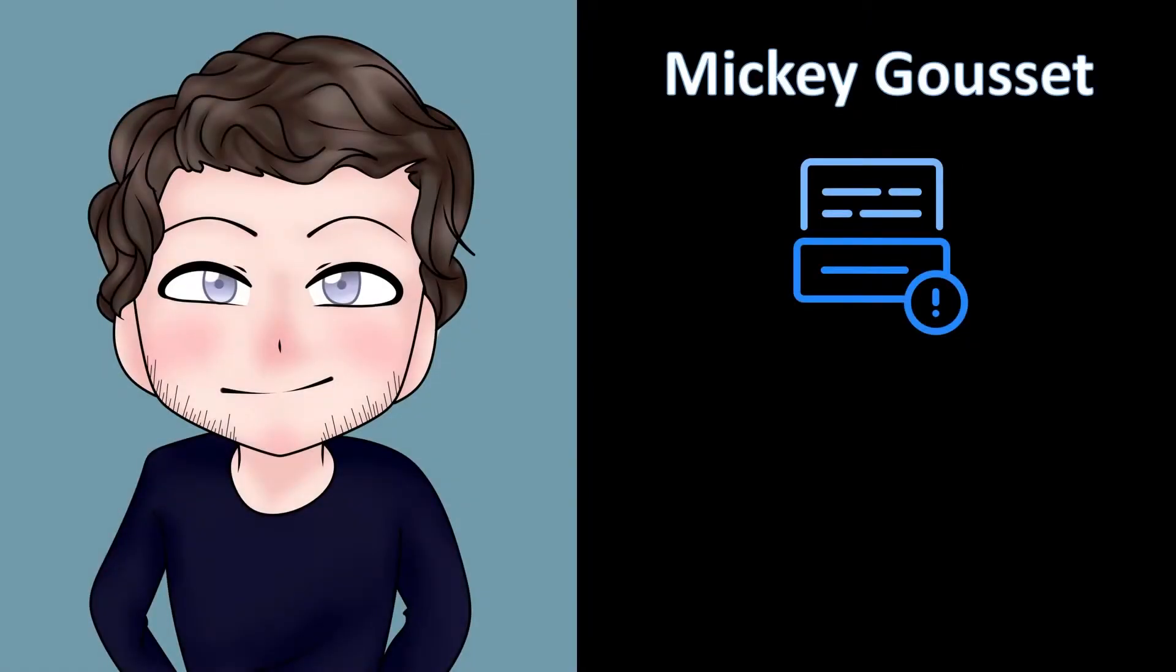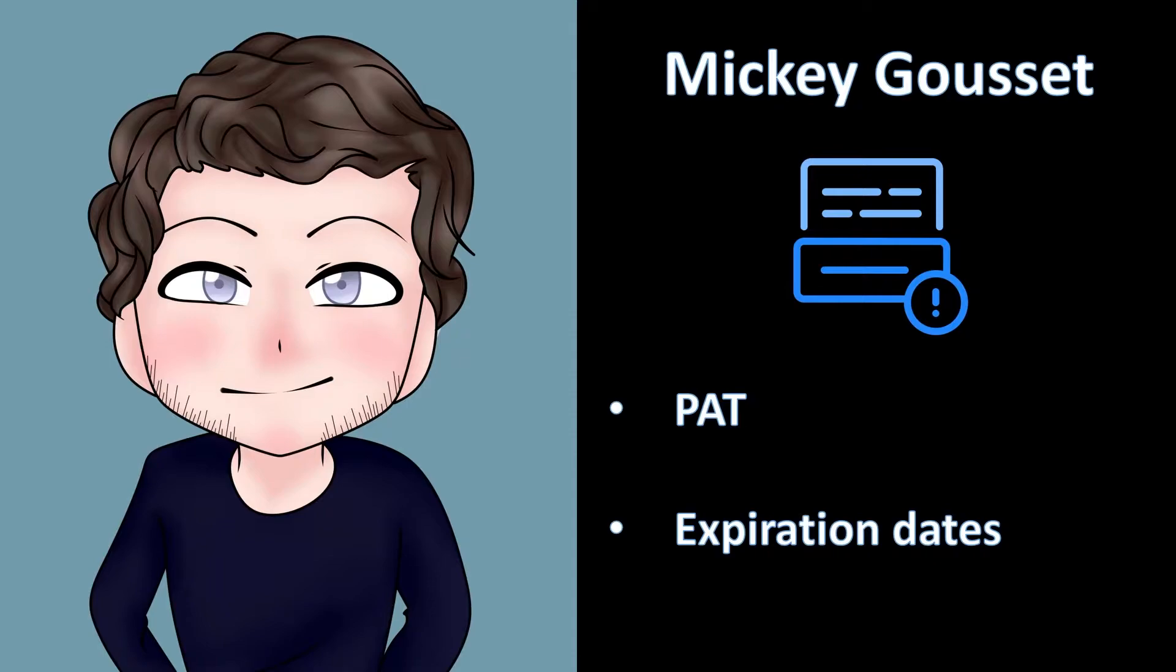Hey y'all, I'm Mickey Gousset, and today we are looking at Personal Access Tokens, or PATs, and how you can add expiration dates to them.